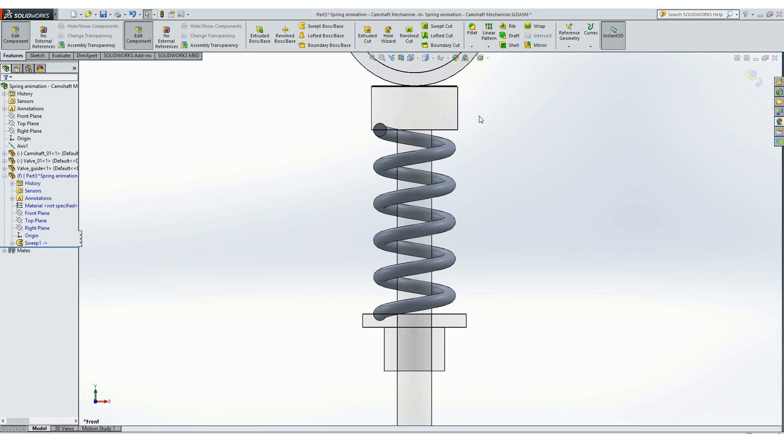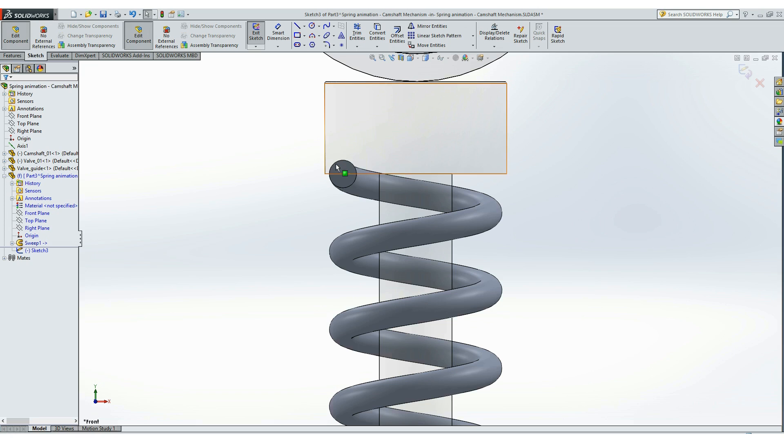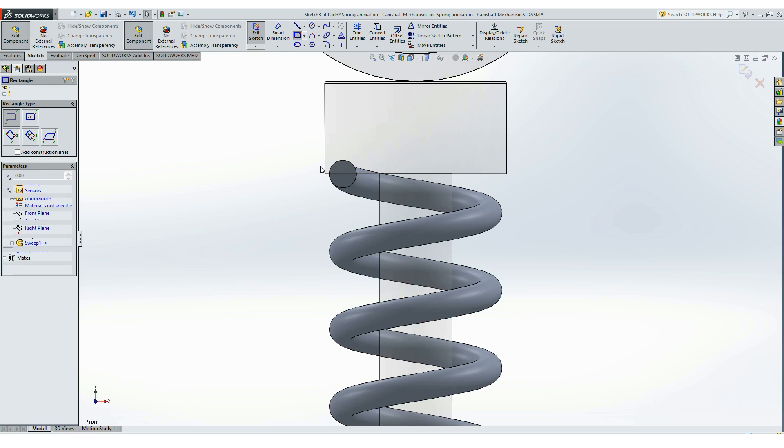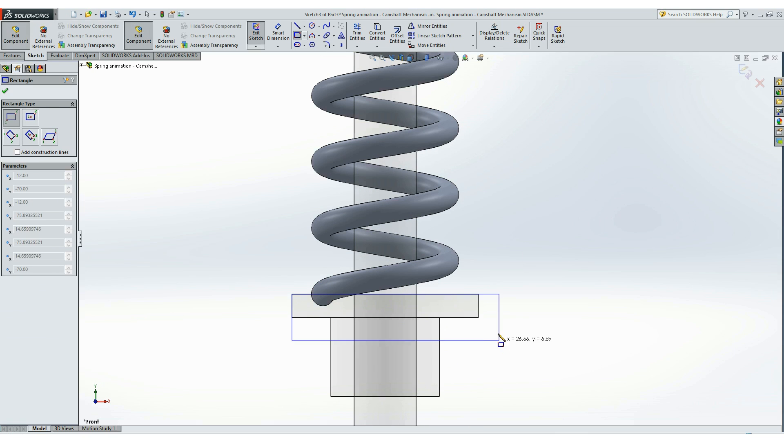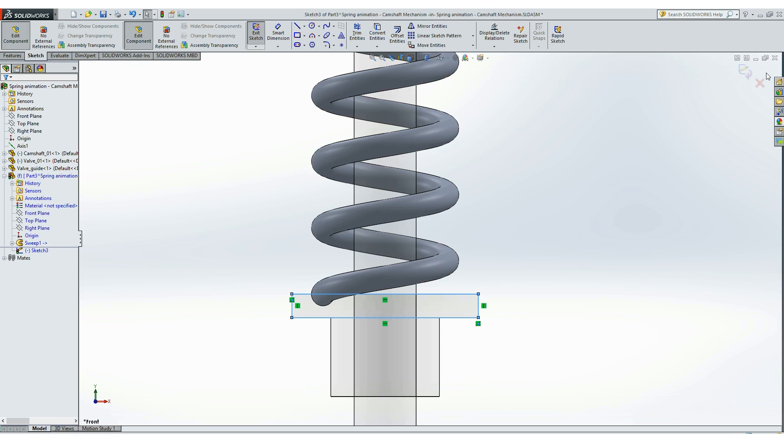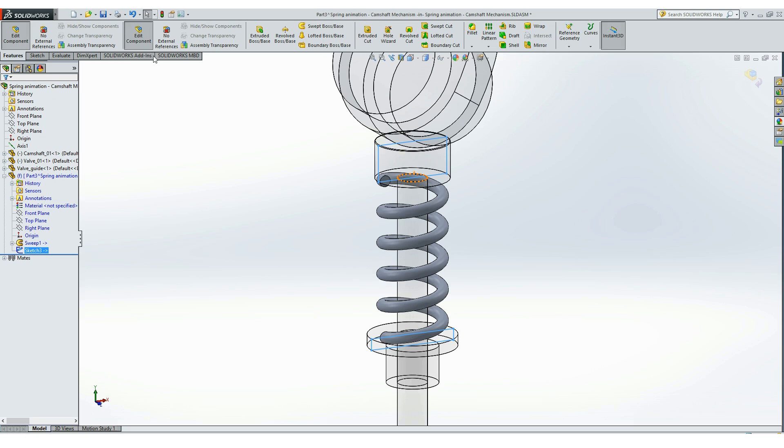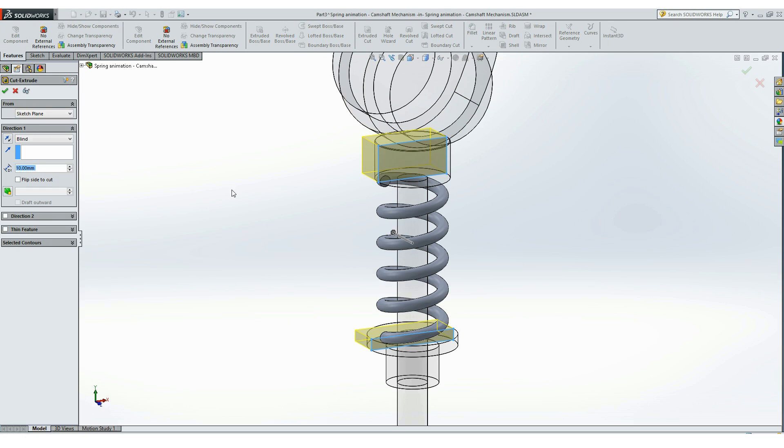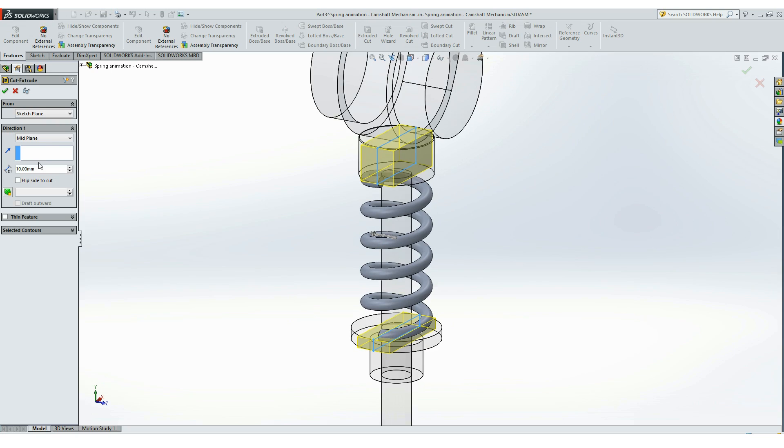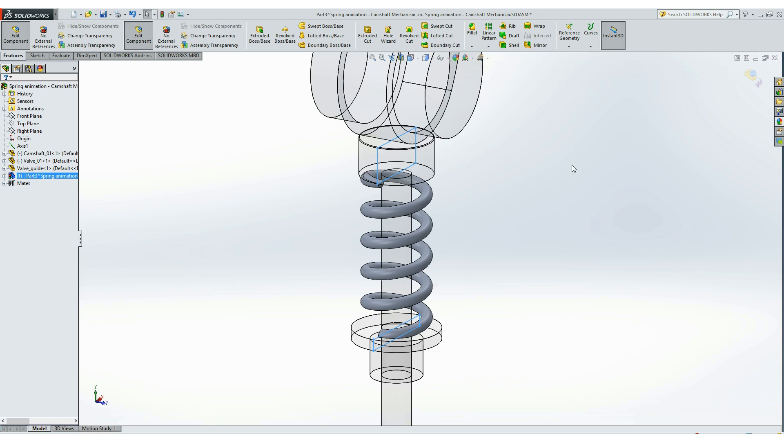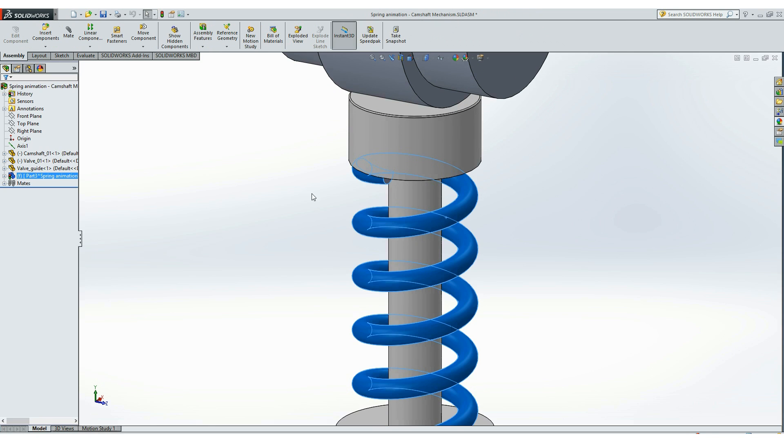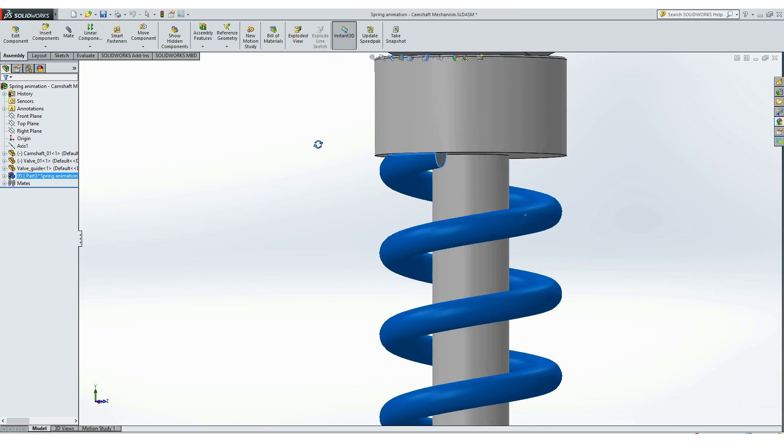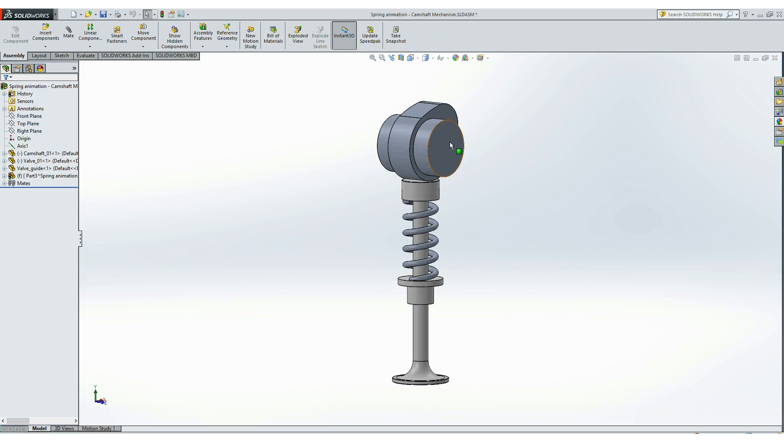I will just make one more sketch on the same plane for making the ends of the spring flat. I will do that like this. And using this extrude cut, we will make the ends of the spring flat and that now looks good, the spring looks good.